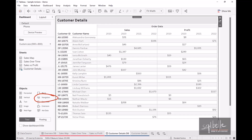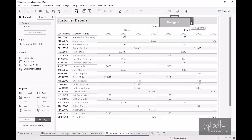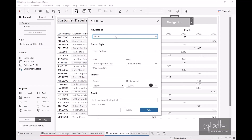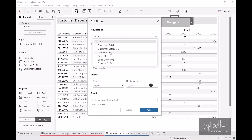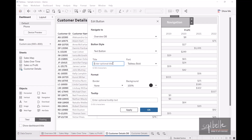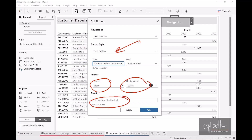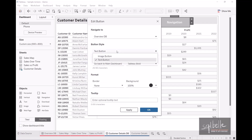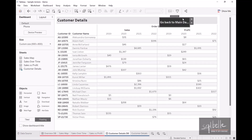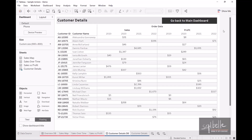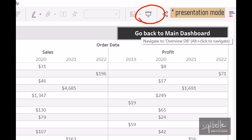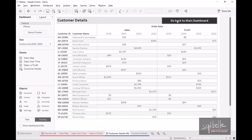We can add a navigation button so users can go back to the original dashboard. Let's bring it over as a floating item — drag navigation to the top right corner and edit the button. We want to navigate back to the overview dashboard, using text that says 'Go back to main dashboard'. We can also adjust border, background, tooltip, and even use an image icon instead of text. In Design View, press Alt and click to navigate; in Presentation Mode, simply click to navigate back and forth.